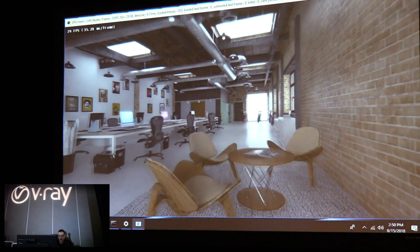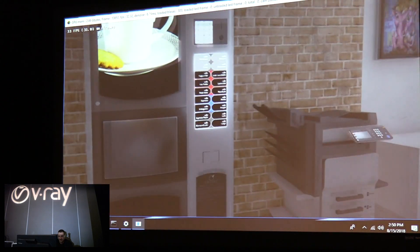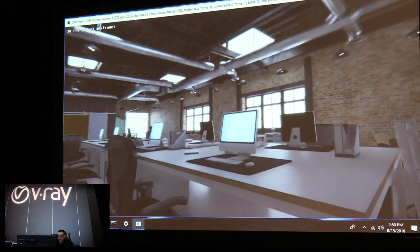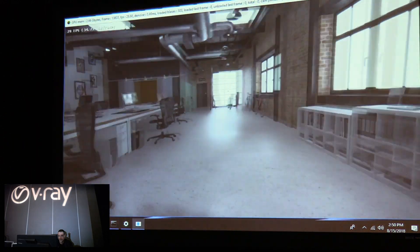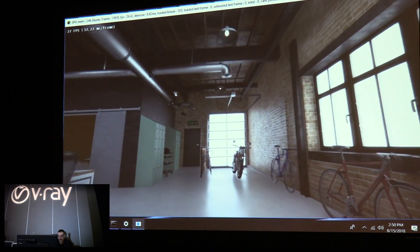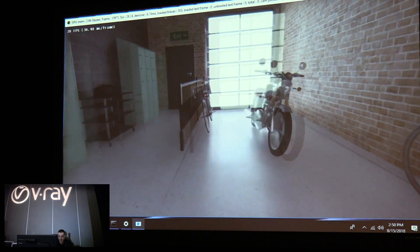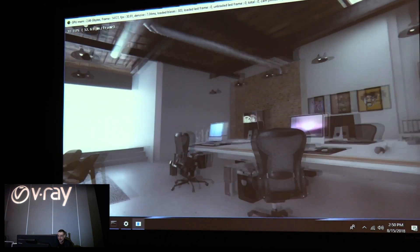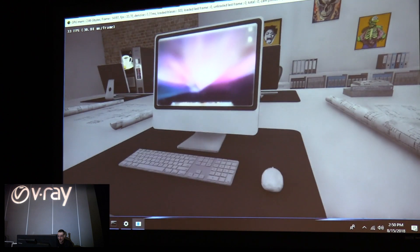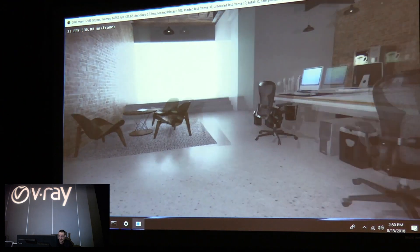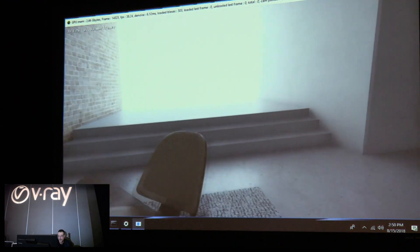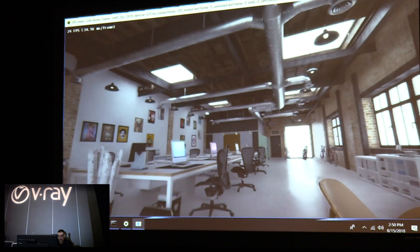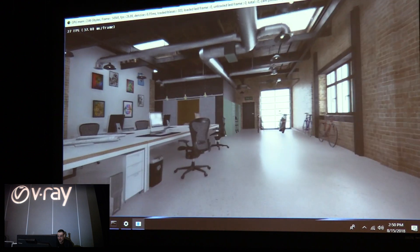This scene is an office space — there's a coffee machine here. Like I said, there is no light baking; everything is calculated completely in real time. Some scenes work better than others and there are still limitations to consider, but it's still a lot better than waiting minutes for a render to complete.